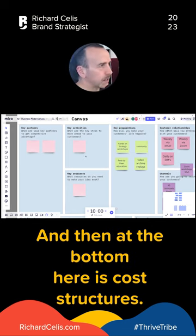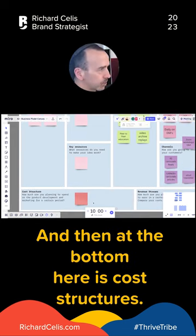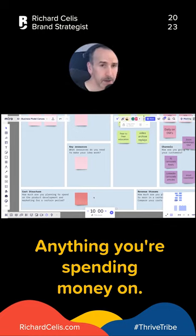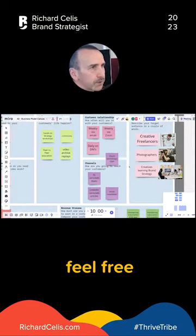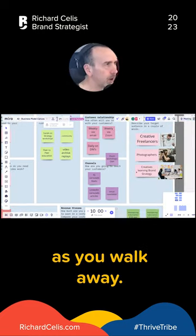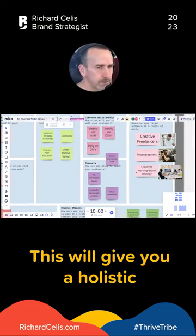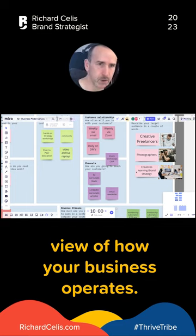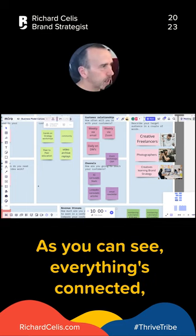At the bottom here is cost structure — anything you're spending money on. Feel free to add images as well, like I did. As you walk away, this will give you a holistic view of how your business operates.